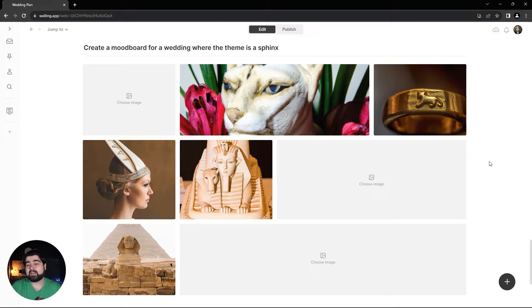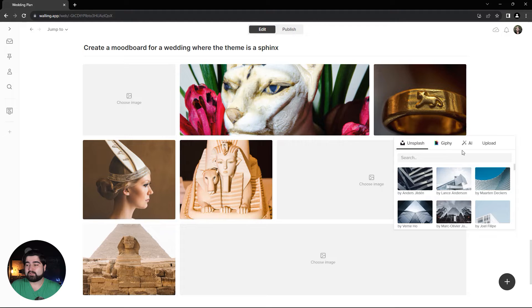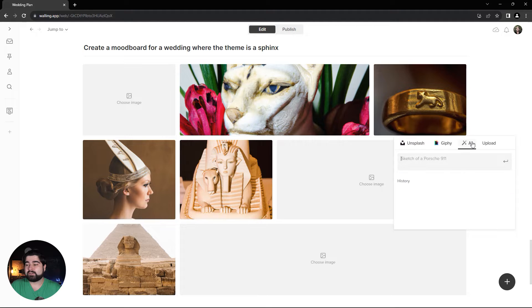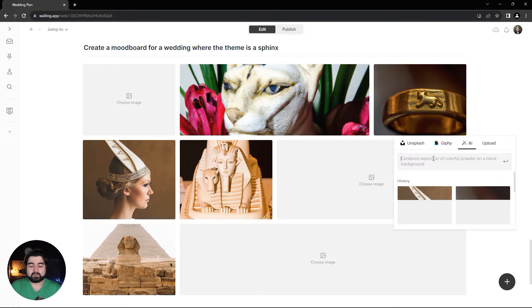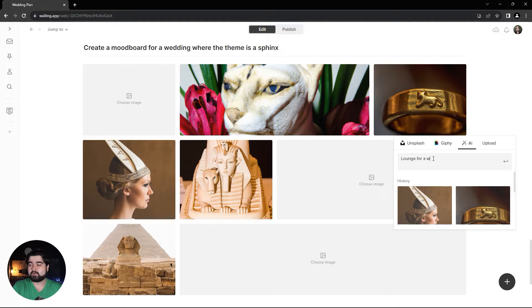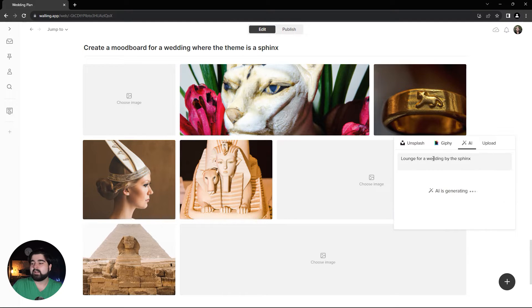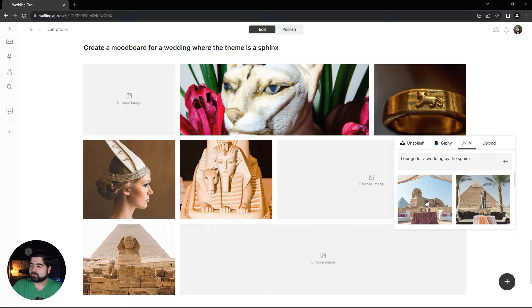While we used AI to generate a whole mood board section, we can also use AI to generate just one photo. Let's try a lounge for a wedding by the sphinx and see what it comes up with.